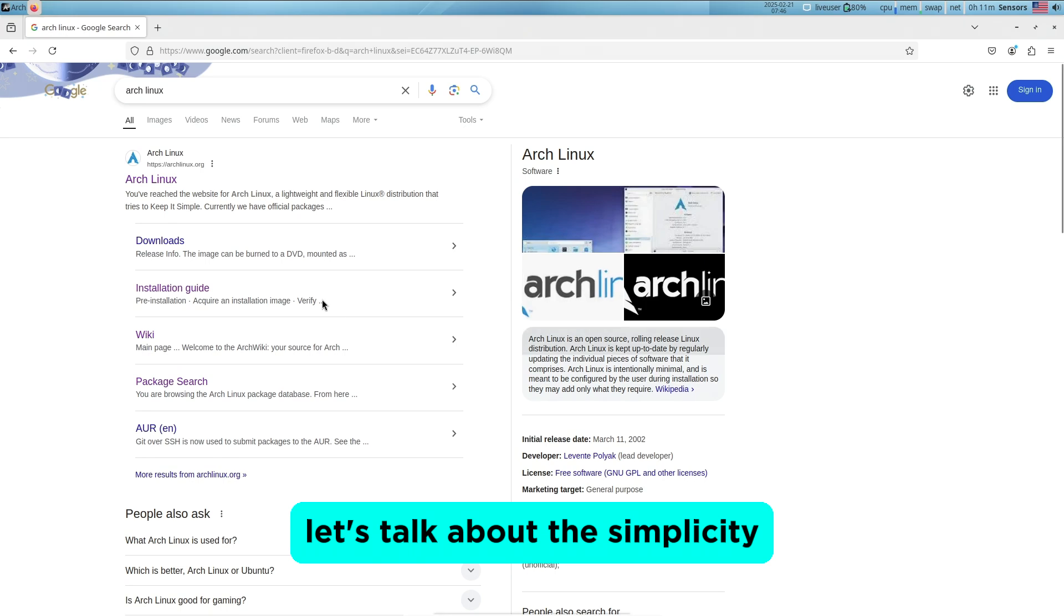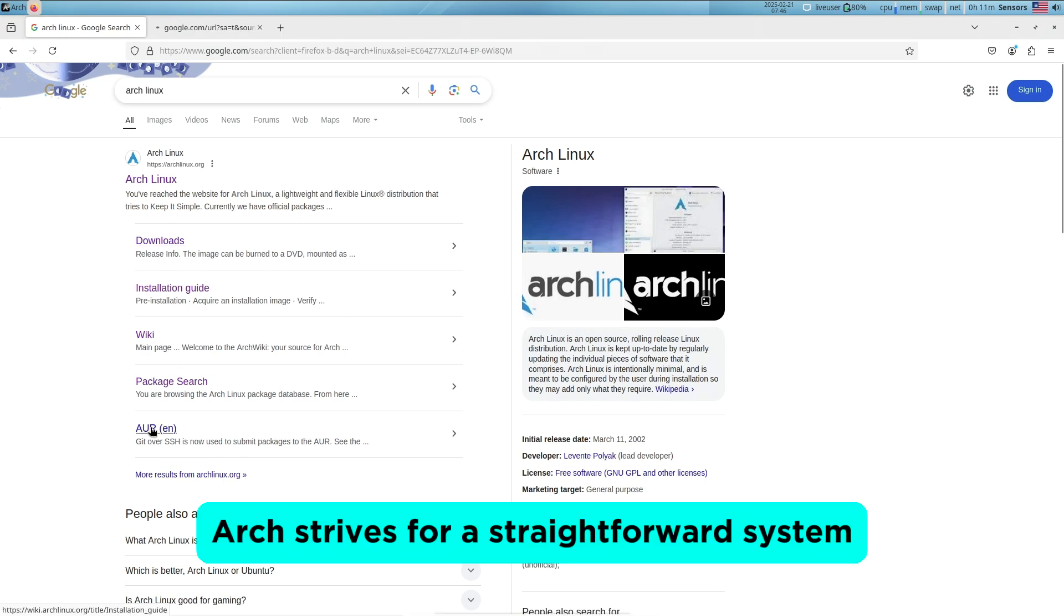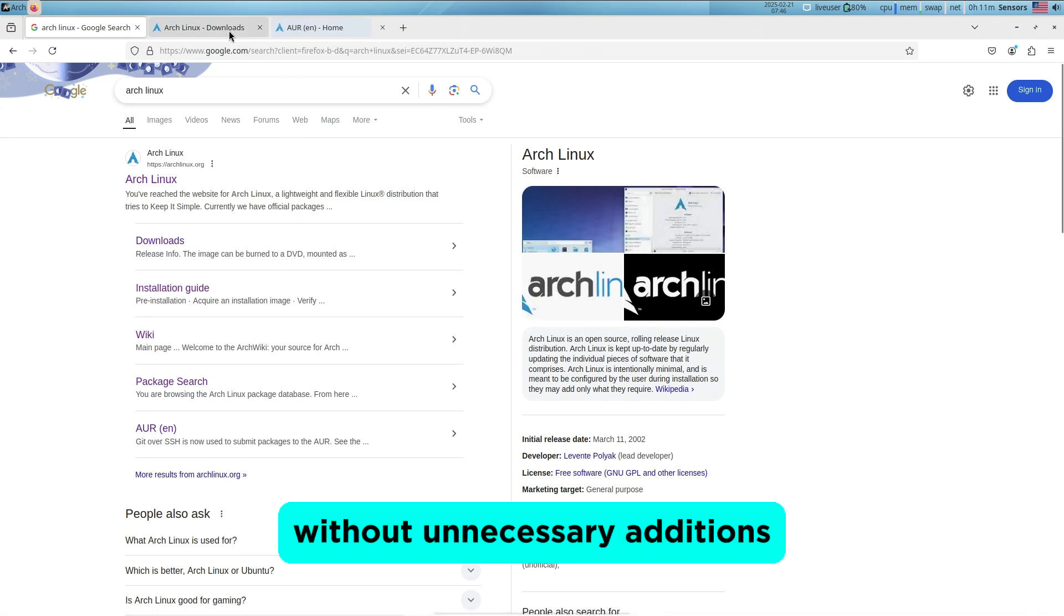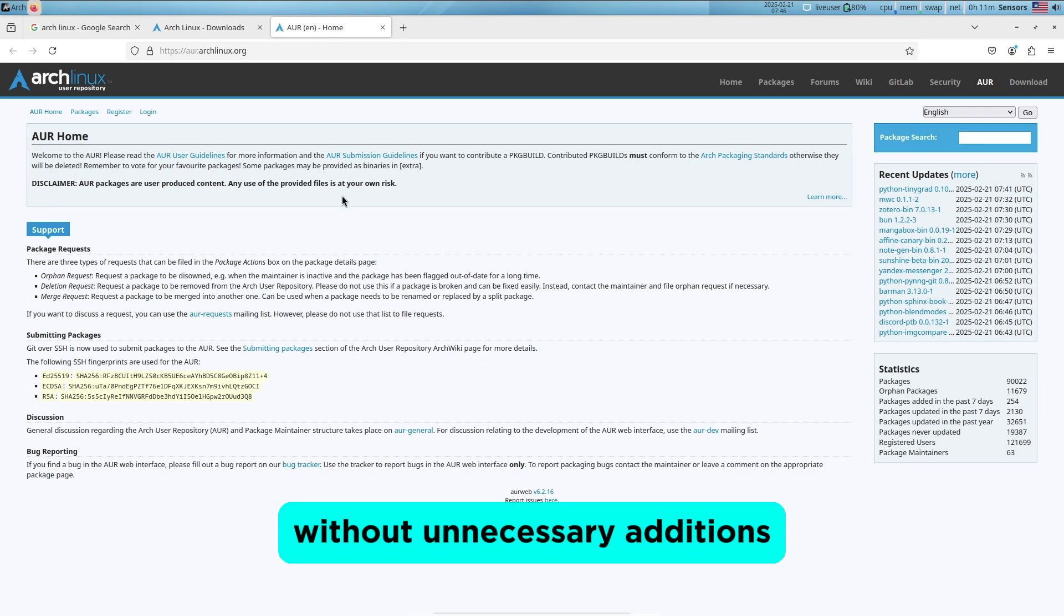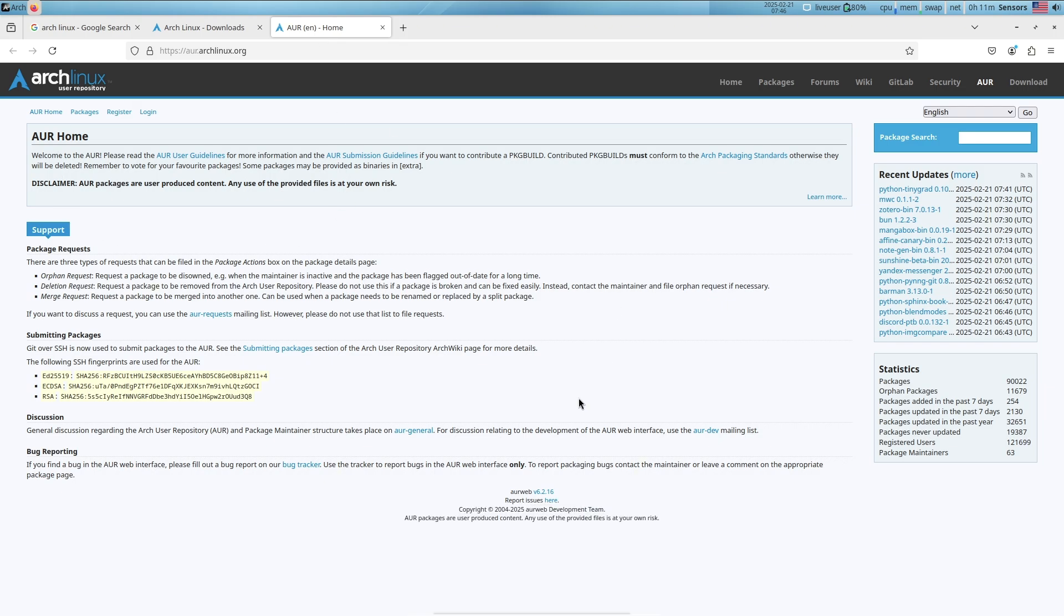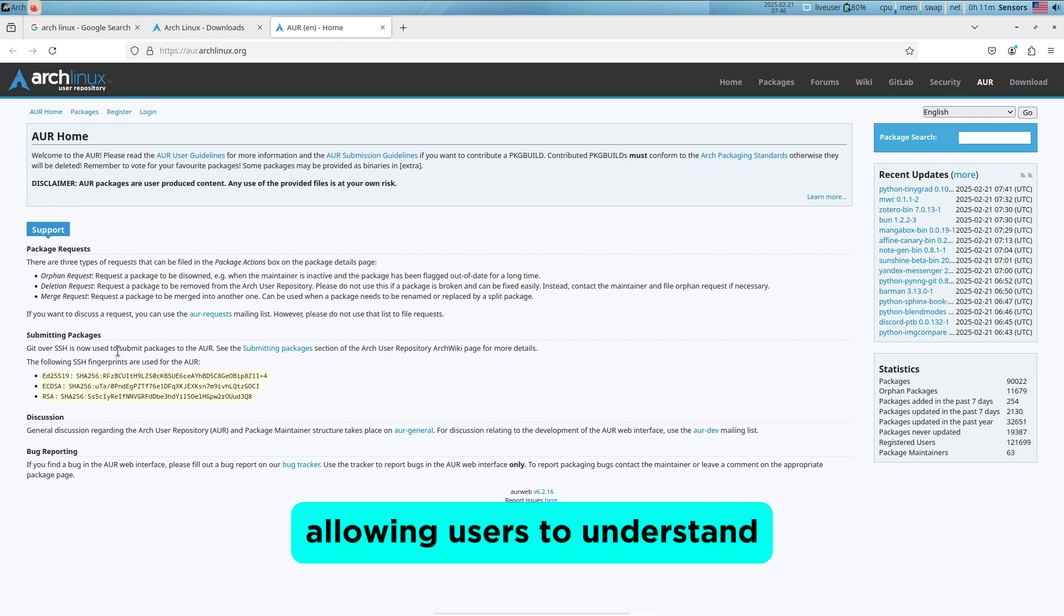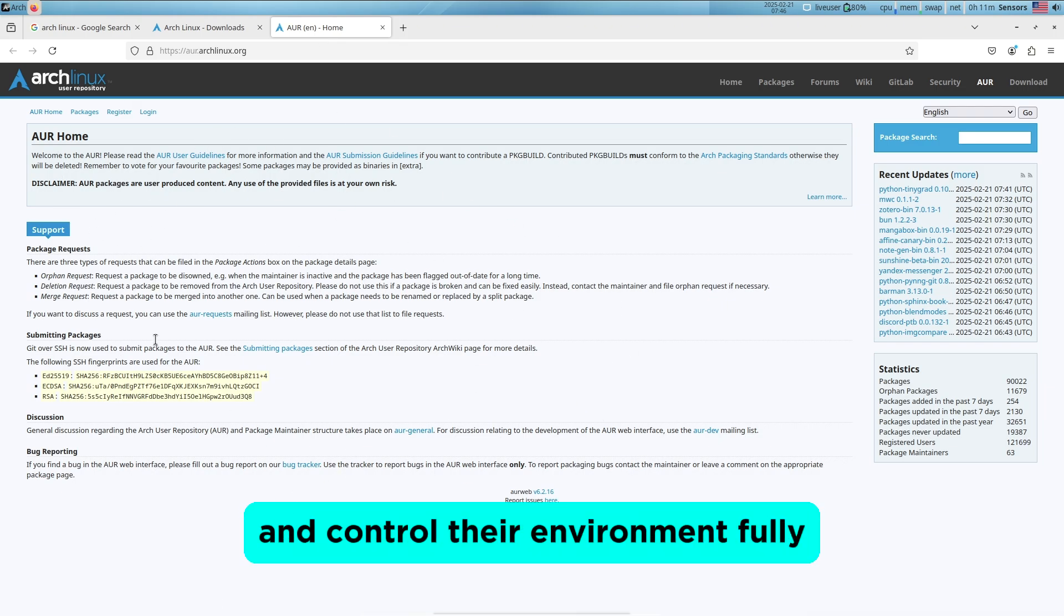Let's talk about simplicity. Arch strives for a straightforward system without unnecessary additions, allowing users to understand and control their environment fully.